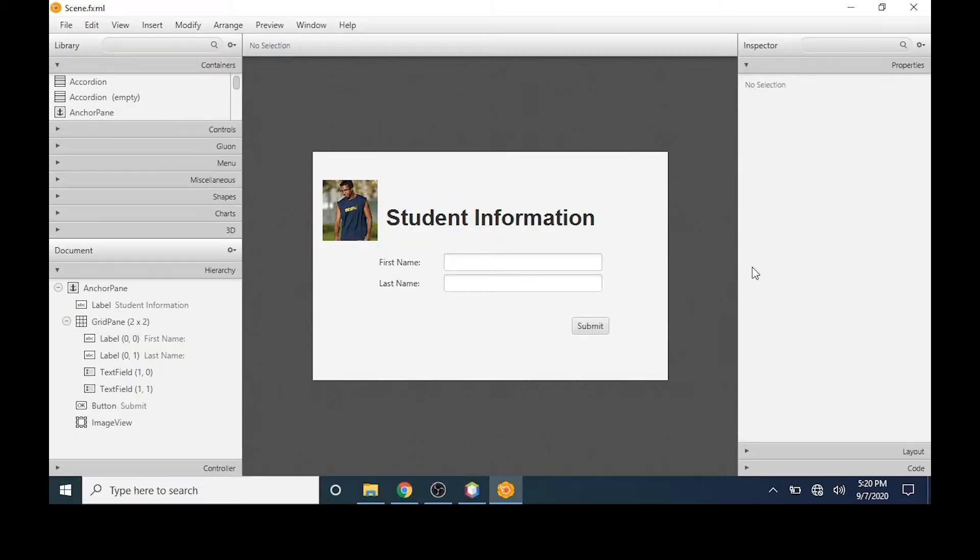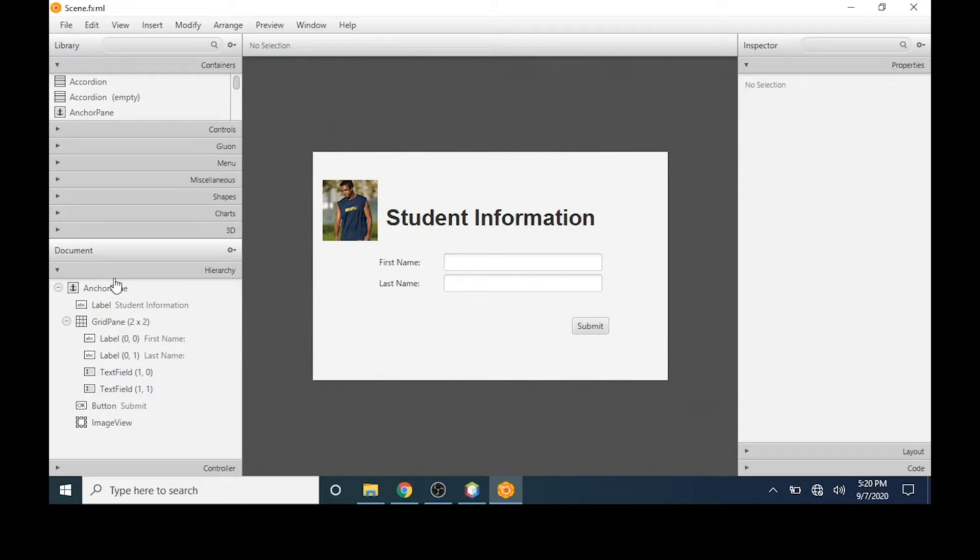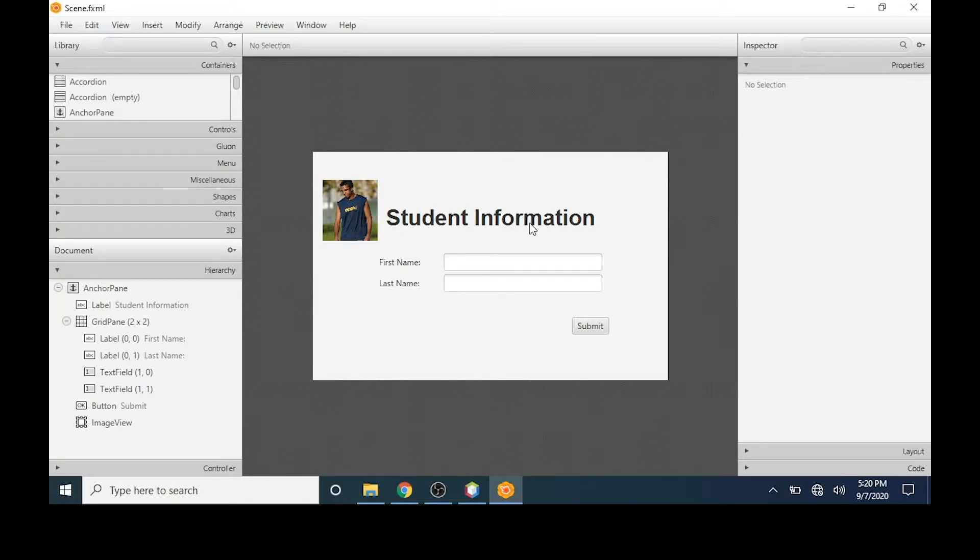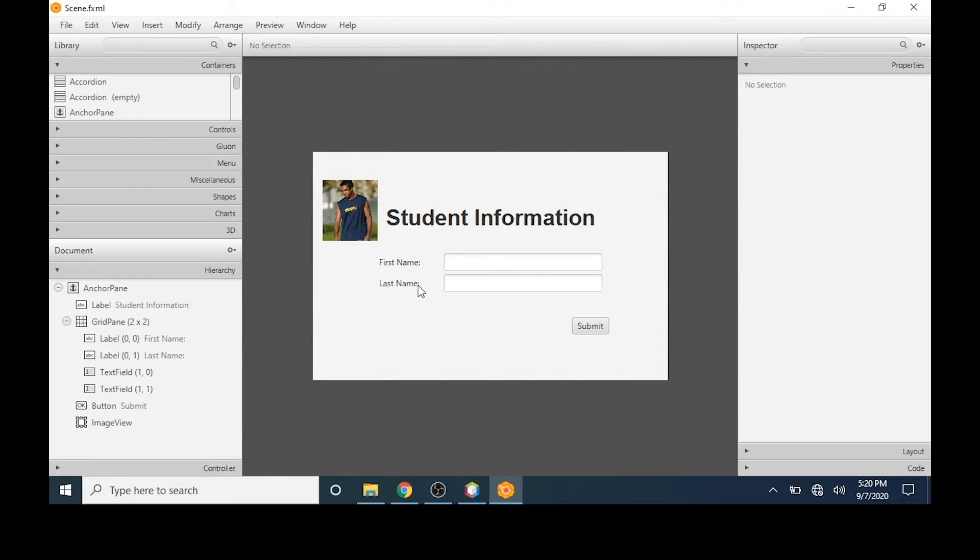We left off in our last video with a complete GUI. We had an anchor pane, which stores all of the objects that we see here. A label with our title. An image view with a picture. And a grid pane, which contains four objects.